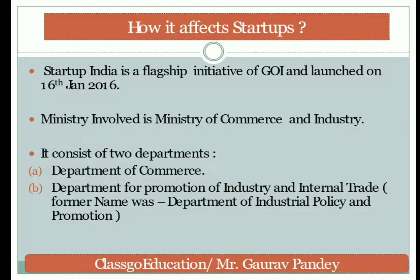Startup India is a flagship initiative of the Government of India, launched on 16th January 2016, basically to promote innovative ideas, eligible businesses, job creation, and wealth development. The ministry involved is the Ministry of Commerce and Industry, which consists of the Department of Commerce and the Department for Promotion of Industry and Internal Trade — formerly known as DIPP.